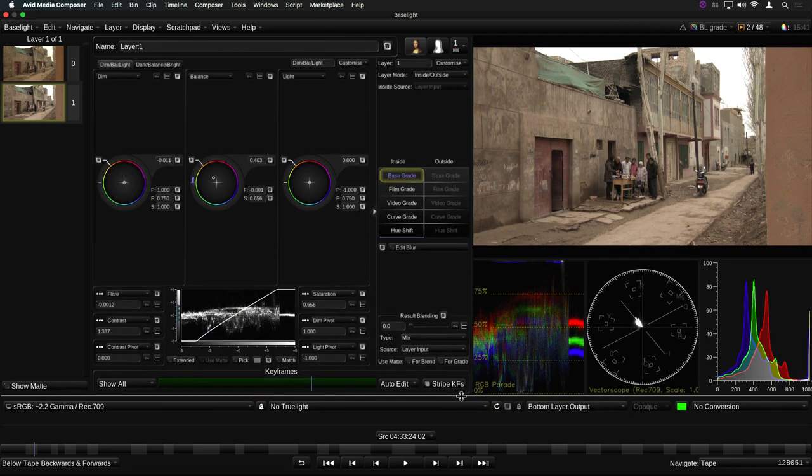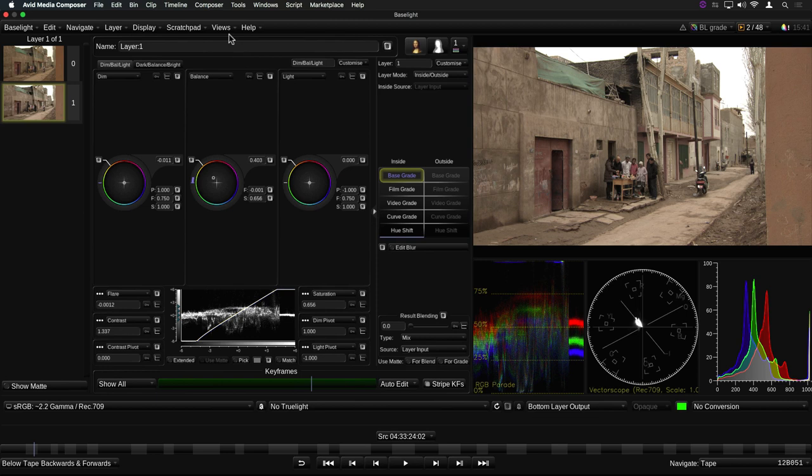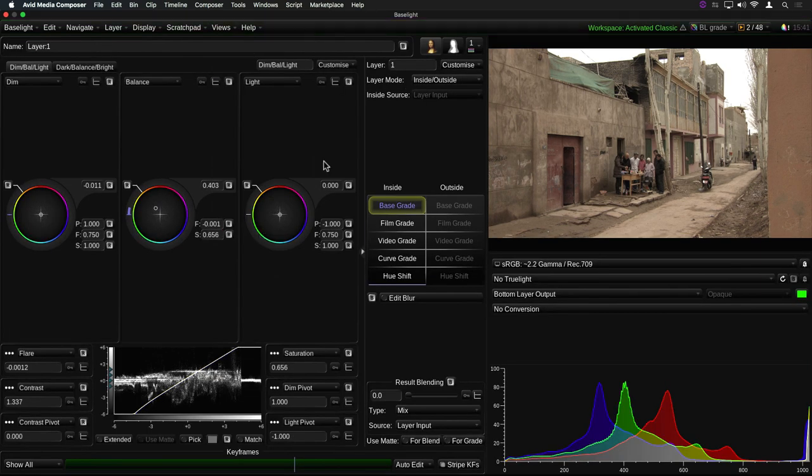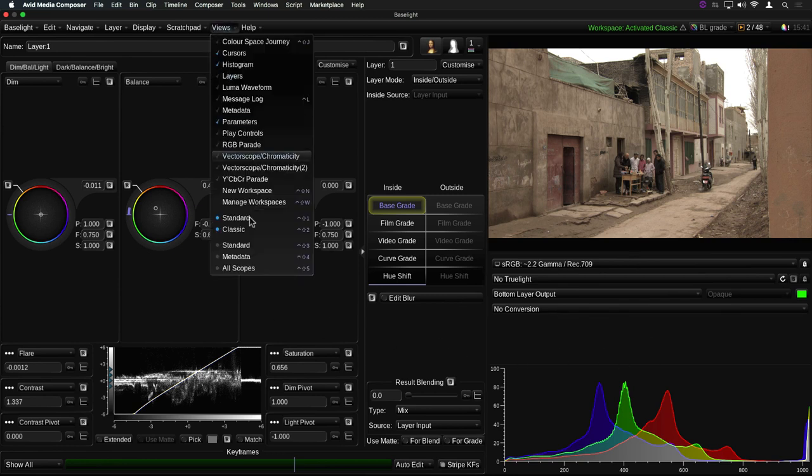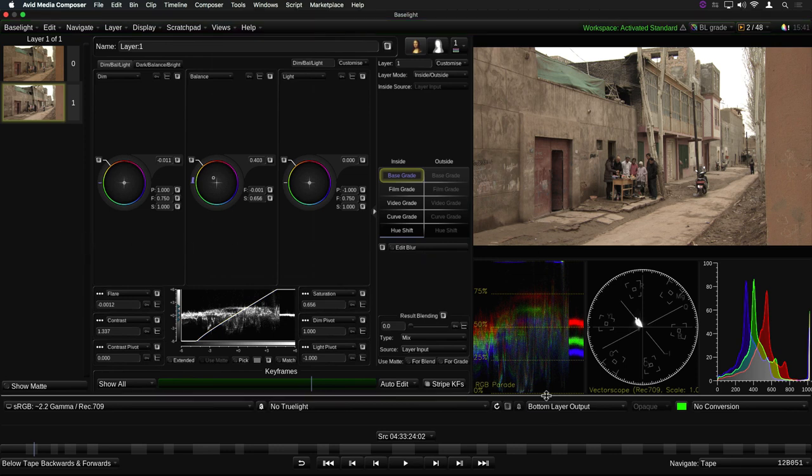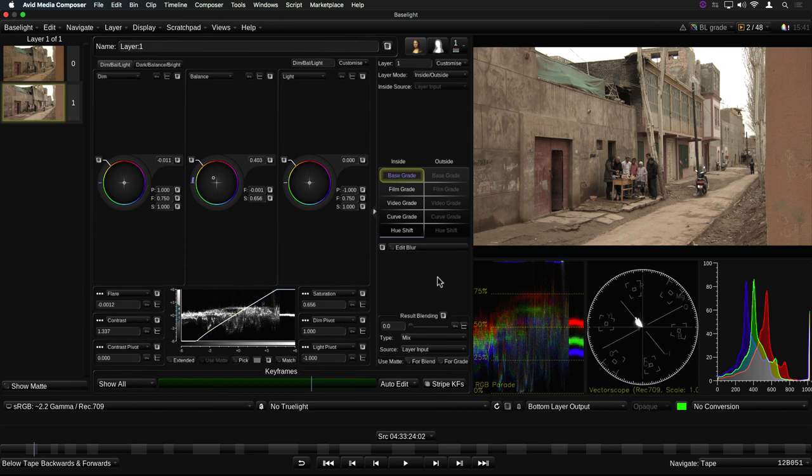Version 5 adds the ability to customize the user interface using workspaces. We've included two preset workspaces: Classic, which provides the same UI layout as the version 4.4 plugin, and Standard. This gives you a useful combination of tools and controls arranged as a collection of docked views.